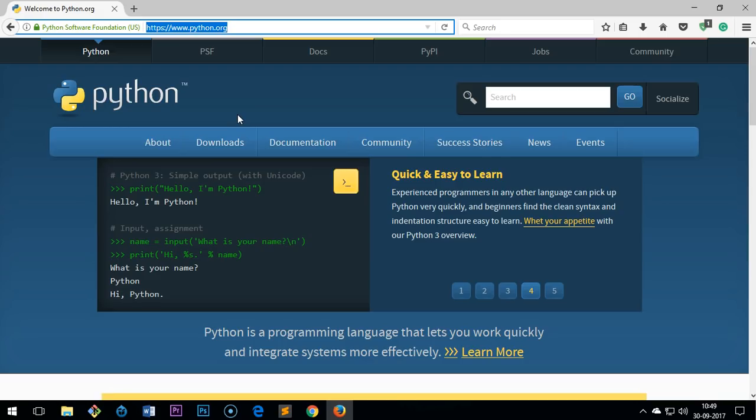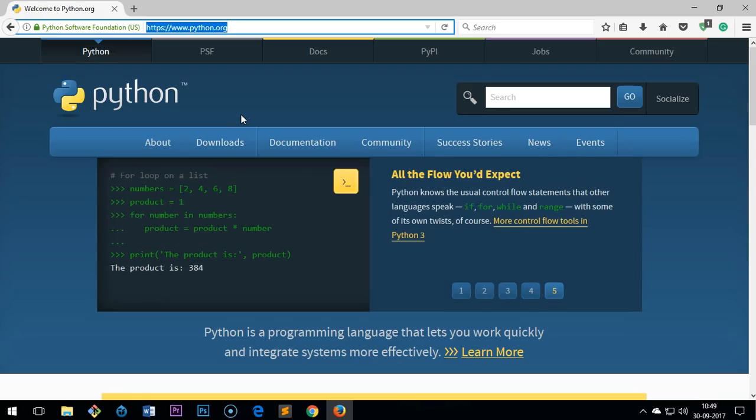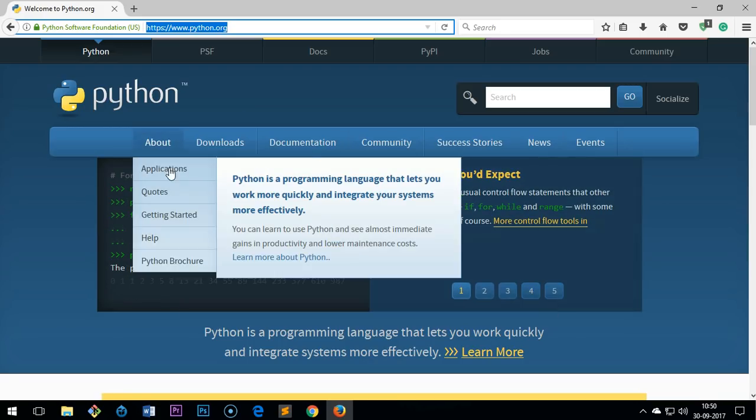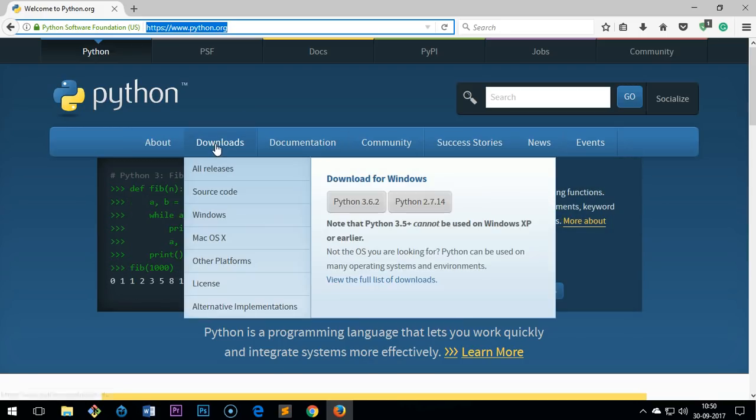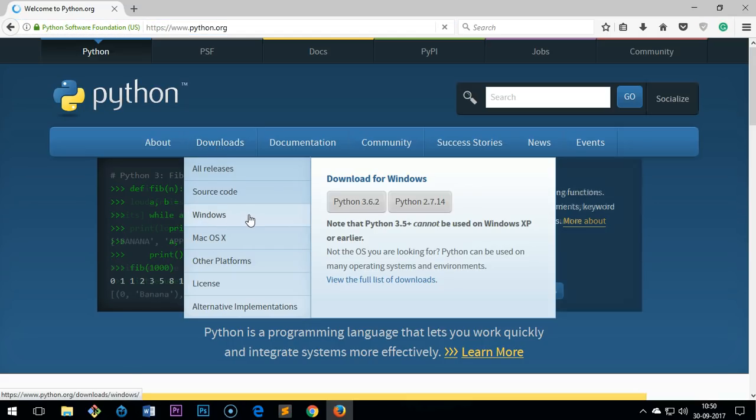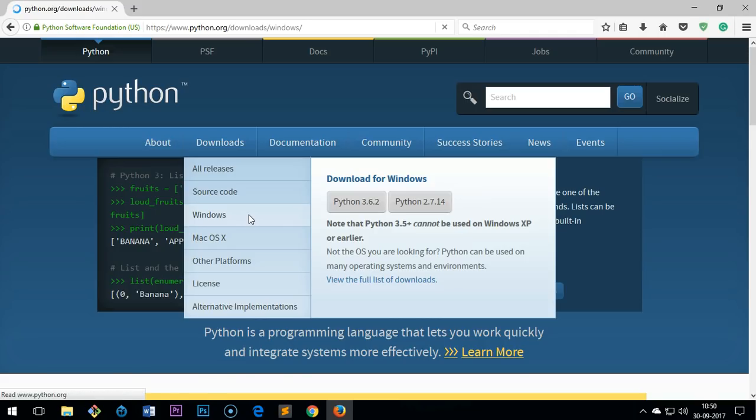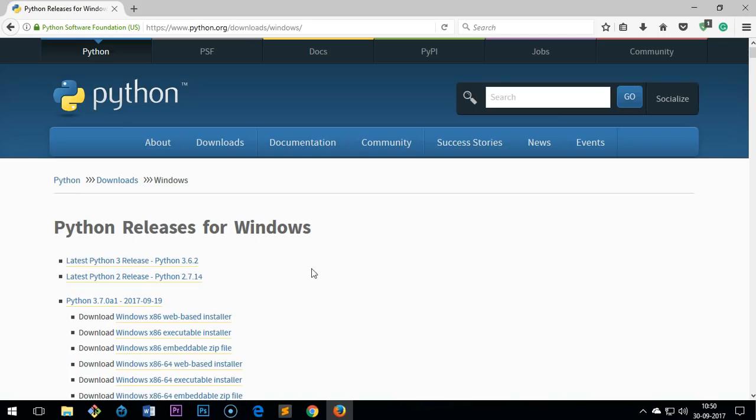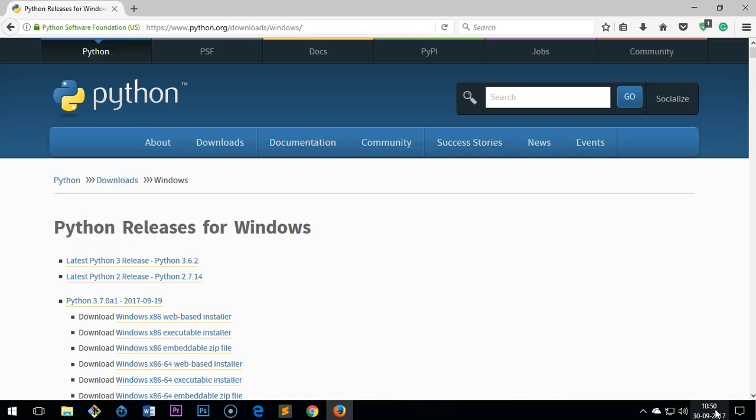To download the latest Python 3.7, put your cursor here on downloads and then go to Windows, click on Windows and you will see Python 3.7 that was just released a few days ago, September 19th.